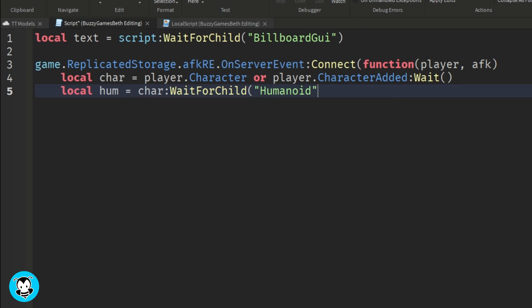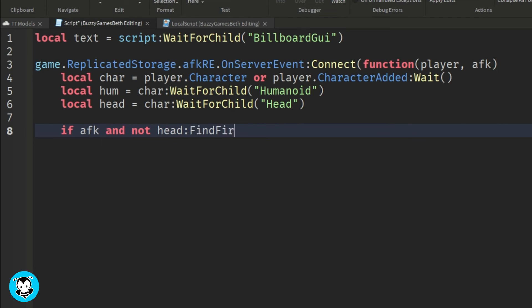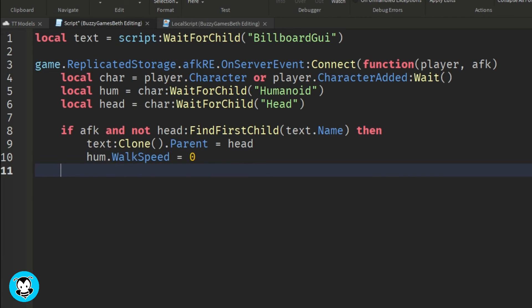So if they click the AFK button, then the billboard GUI will be cloned into our character's head. And it's going to actually also change the walk speed of our humanoid to zero. Just a little something that I would like to add, you don't need to change the walk speed if you don't want to.